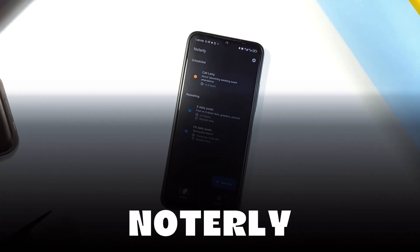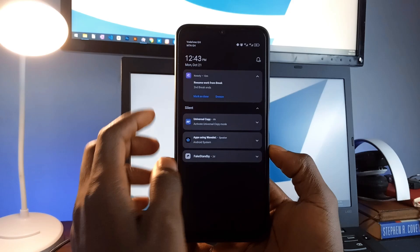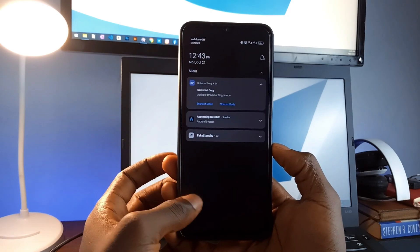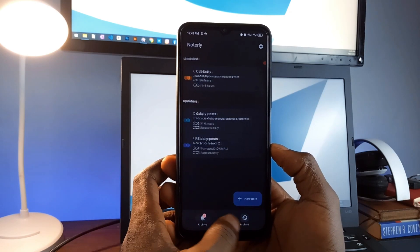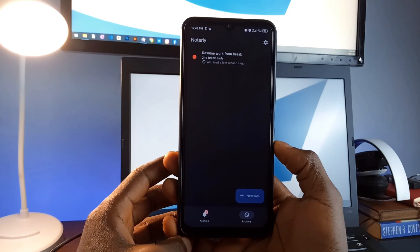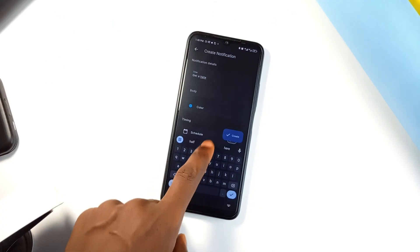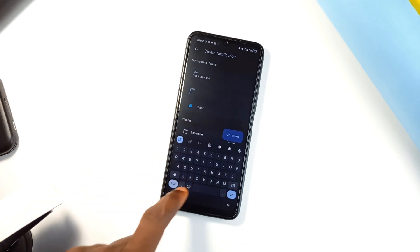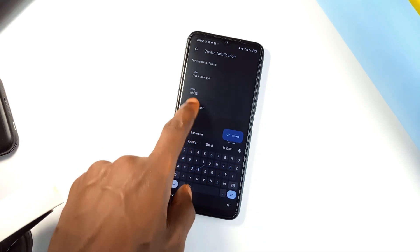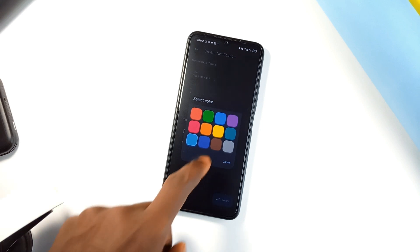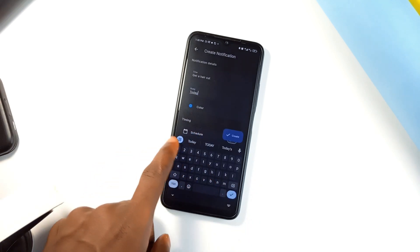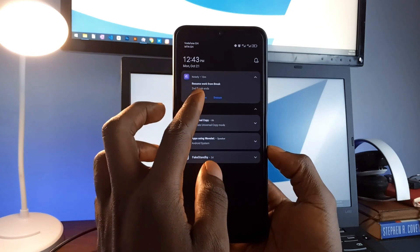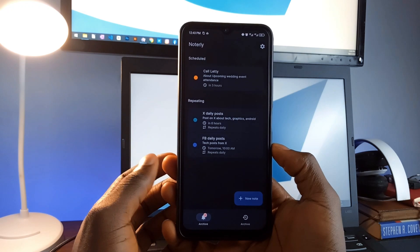Notally takes notification-based notes one step further by allowing you to schedule reminders that appears as notifications similar to Pinit, but this one sends in reminders at the exact time. Whether you need to remember to take out the trash later in the evening, just set up a reminder, and the app will send a notification at the time you choose. You can even set reminders to repeat daily, weekly, or at a custom interval. The app also has an archiving feature, so you can mark notifications as done without losing them.